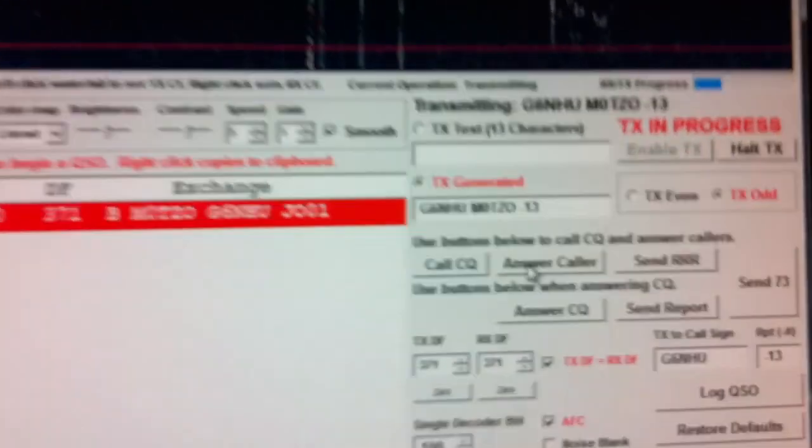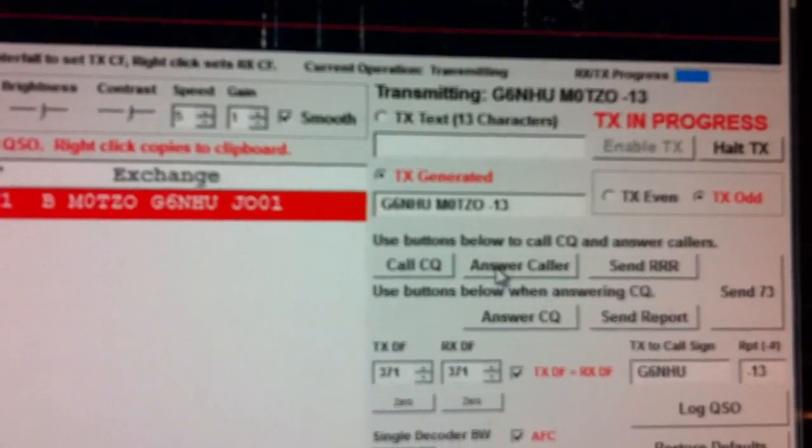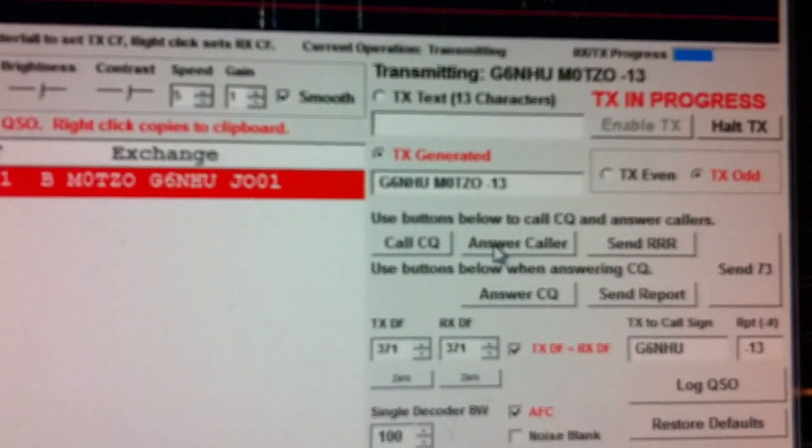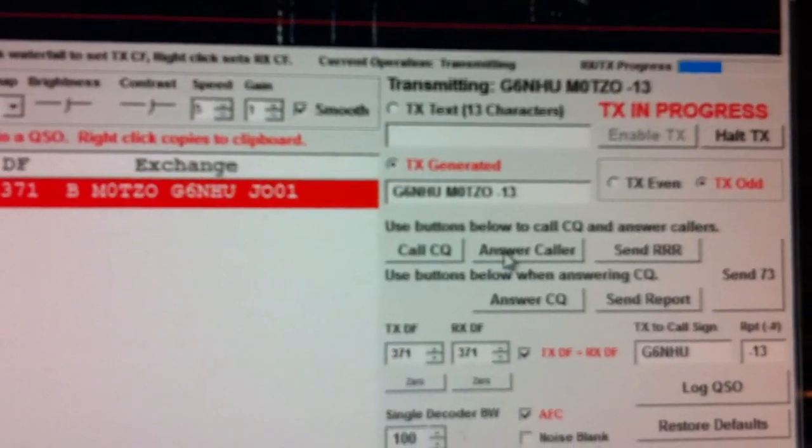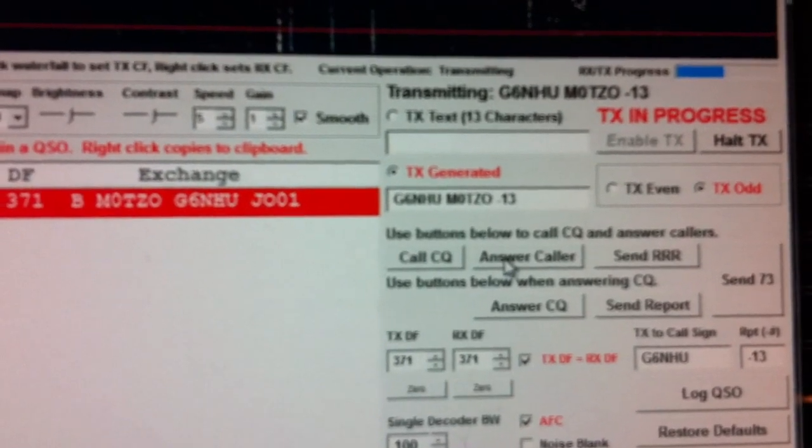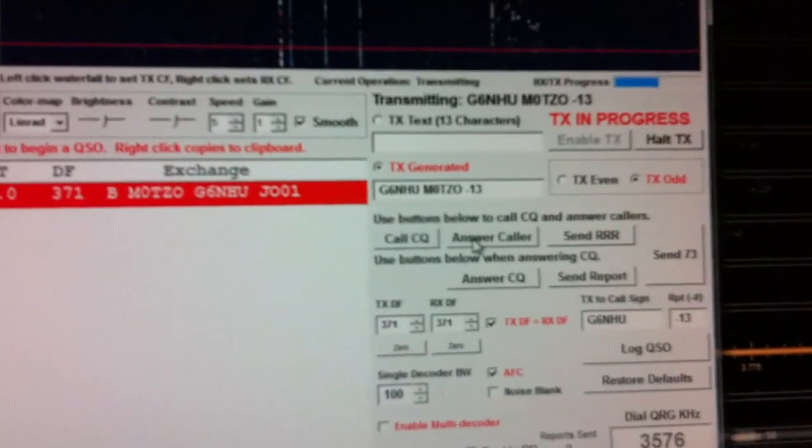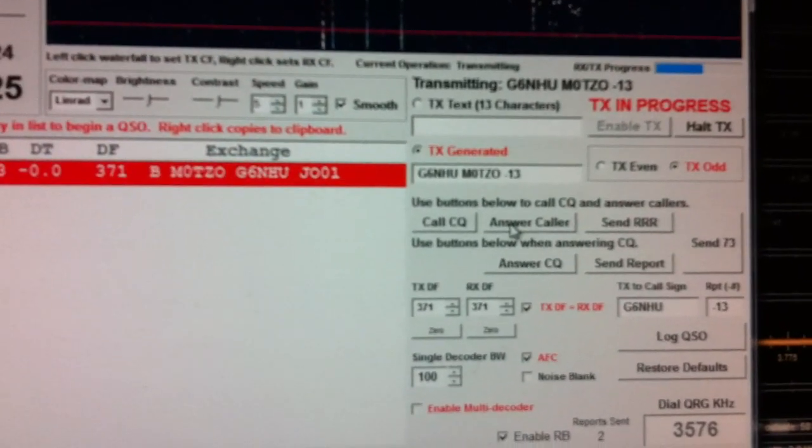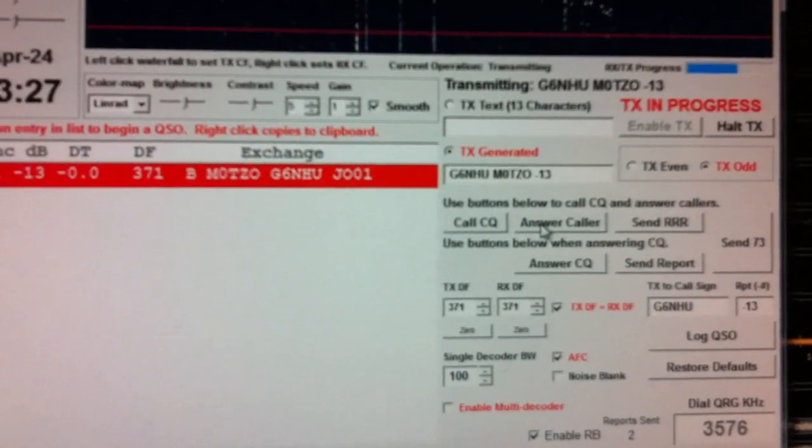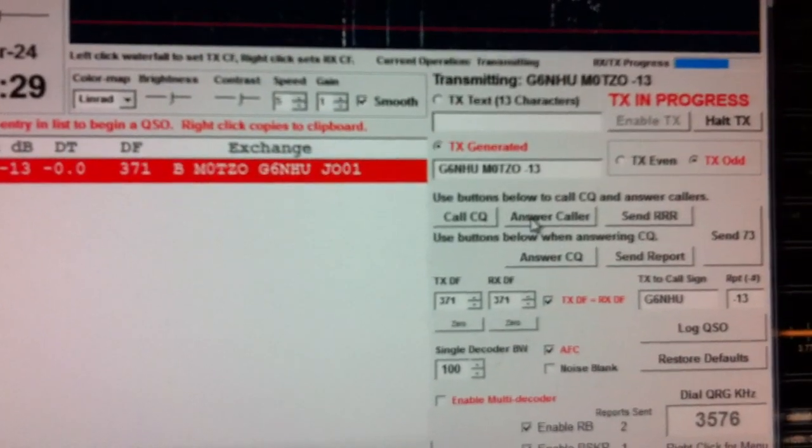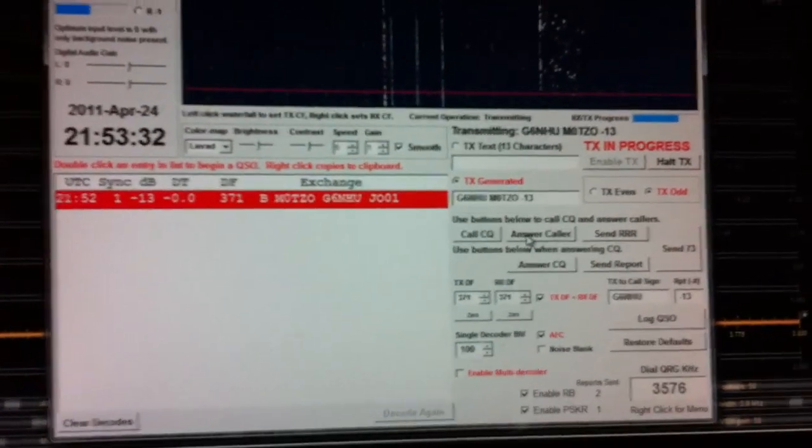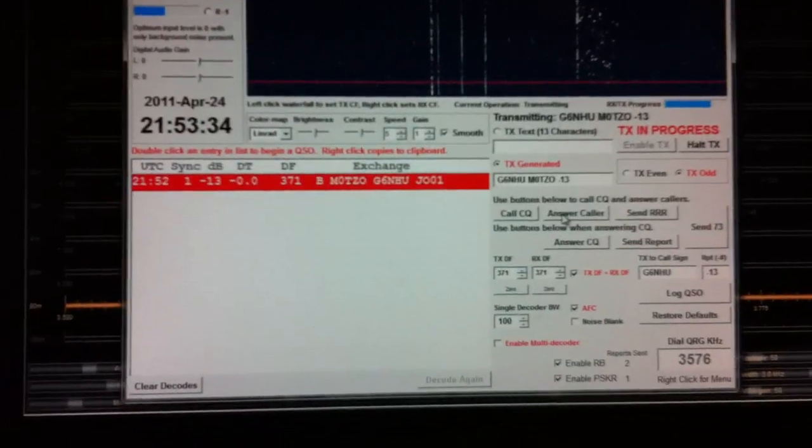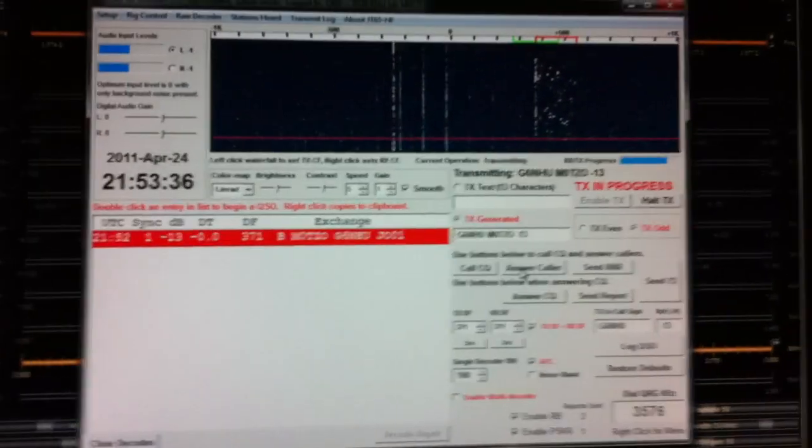So I am now transmitting. There is the transmitted text in the middle with the signal which is minus 13, the signal report. Apologies about the quality of this video. The first one I have done for this type of thing. And I have also got a lot of time in between to try and fill in.